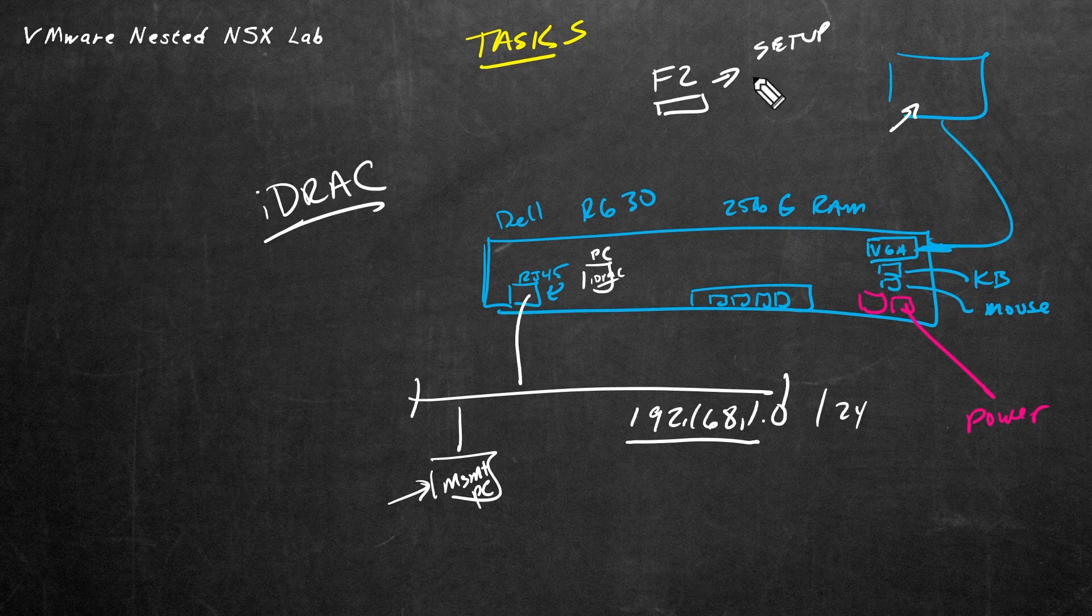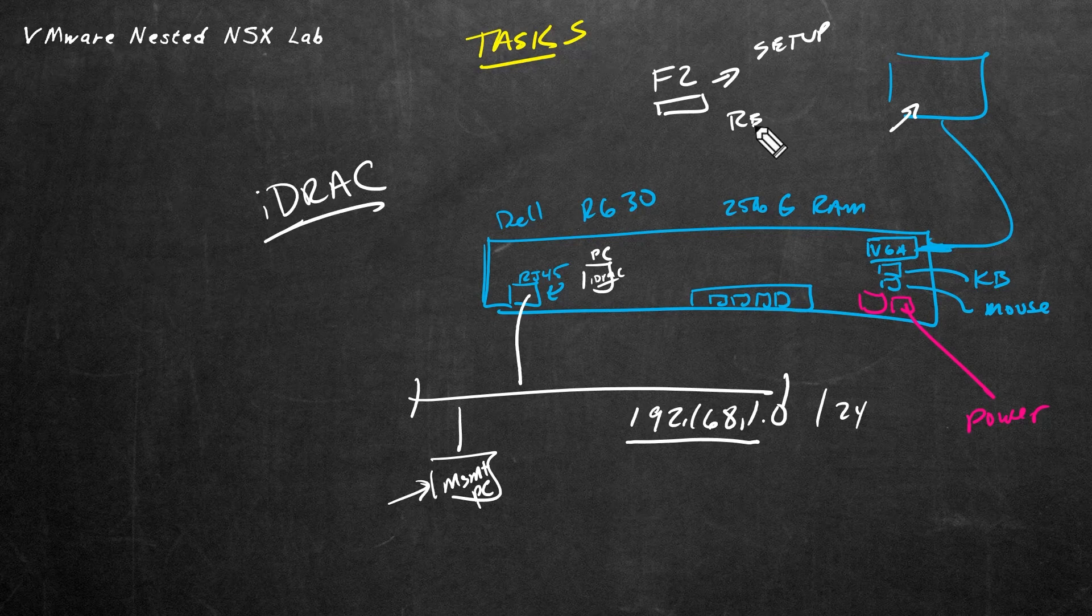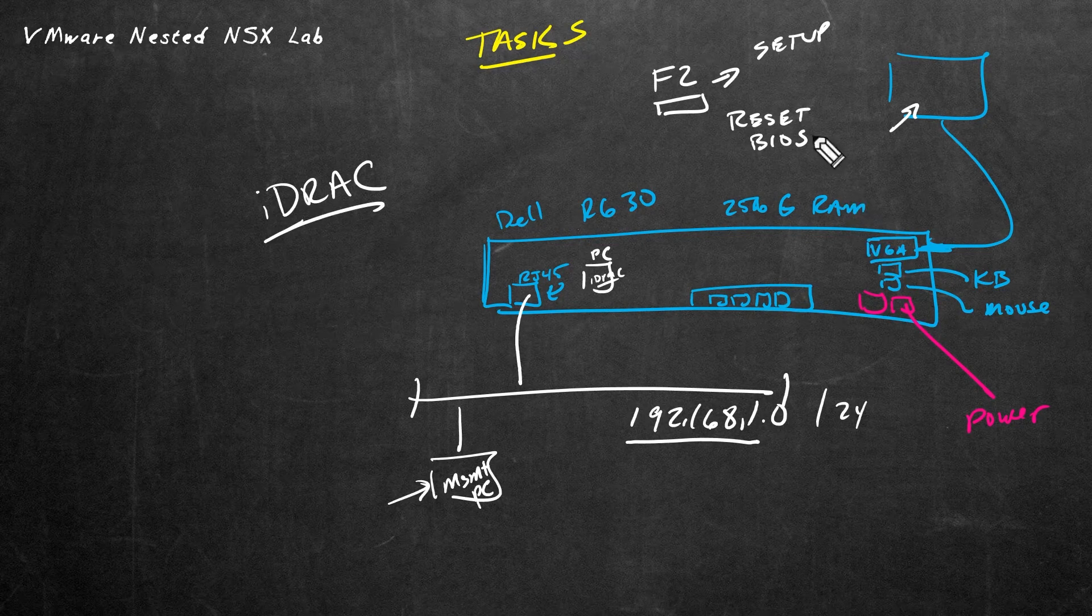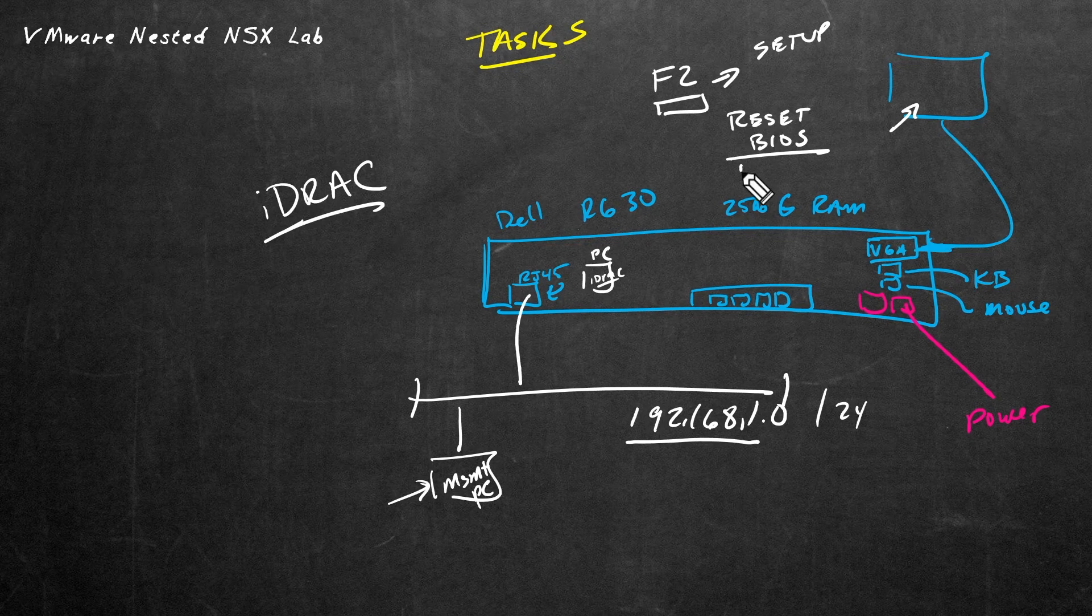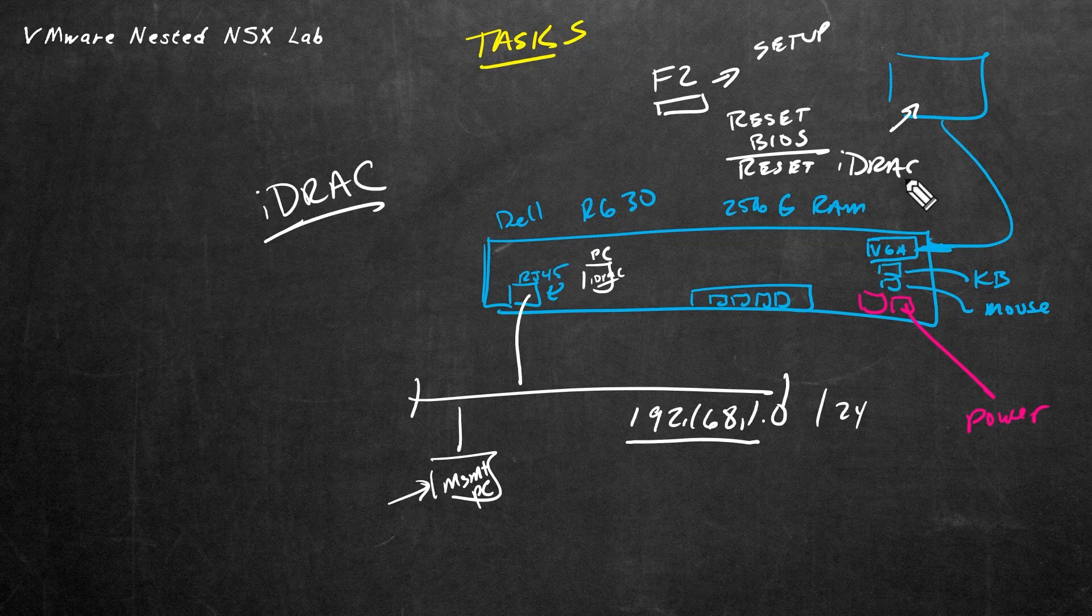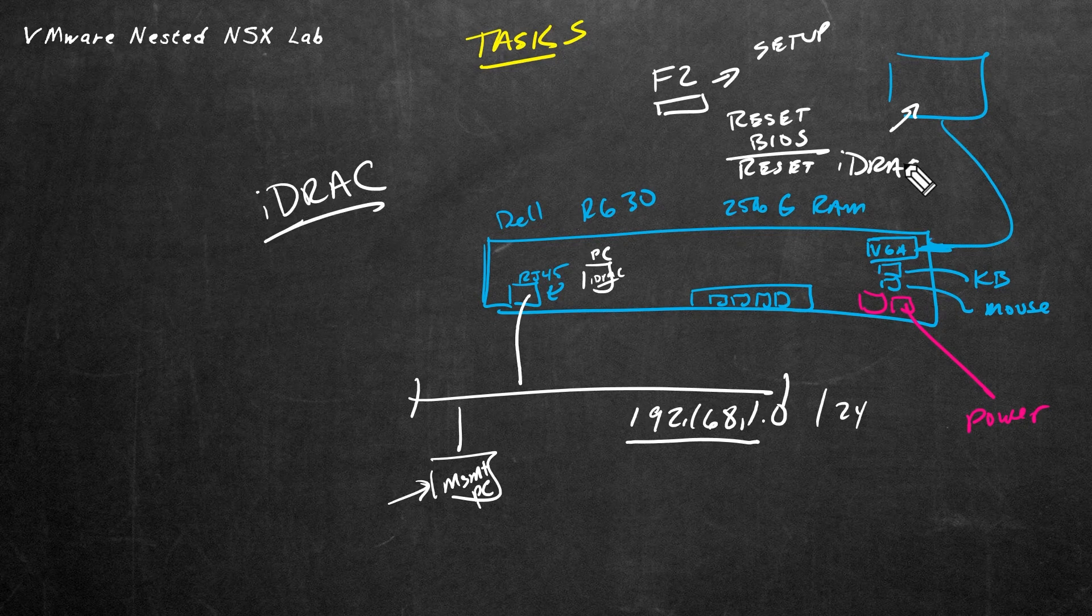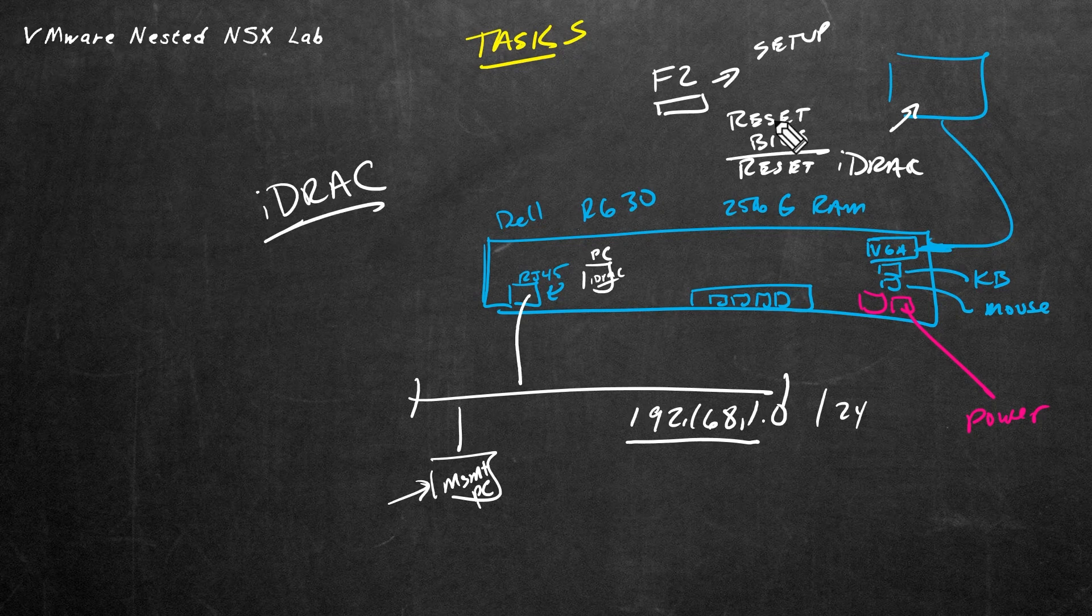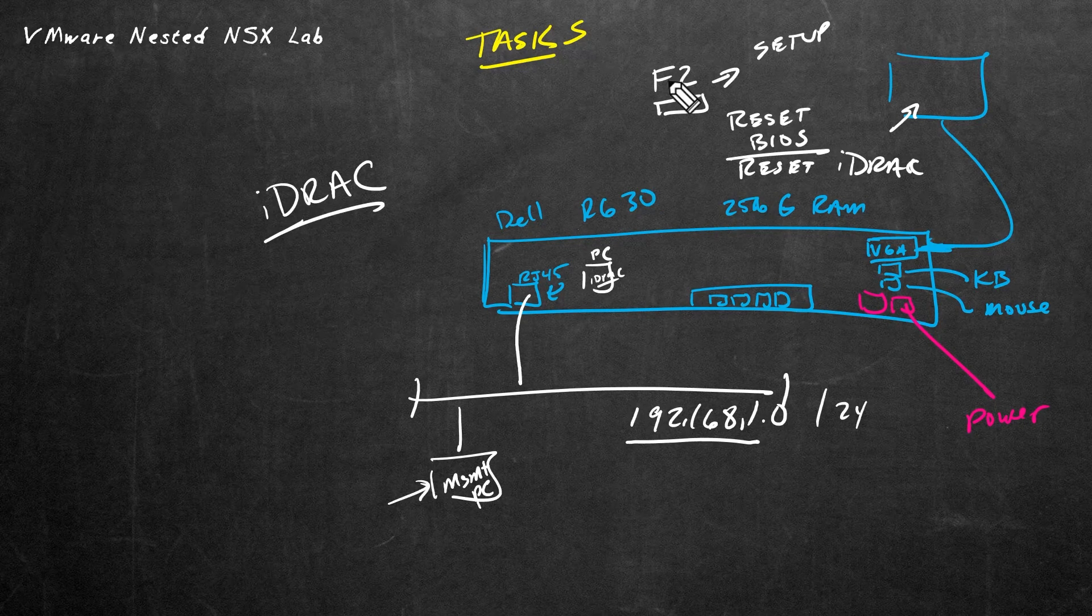From there, we're going to reset the BIOS to its factory defaults. And that way, anything that was set previously is all set to its defaults. And then secondly, we're going to reset the iDRAC. And that way, any settings and or passwords associated with accessing the server via iDRAC will all be reset. And furthermore, once we've done the reset of the BIOS and the reset of the iDRAC and we've rebooted the server, we're going to do F2 again and go back into iDRAC.